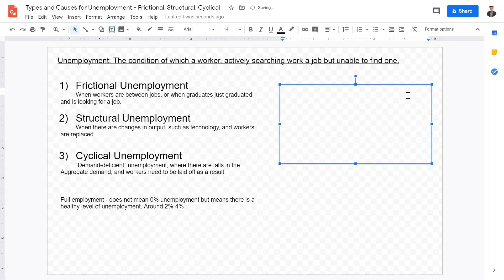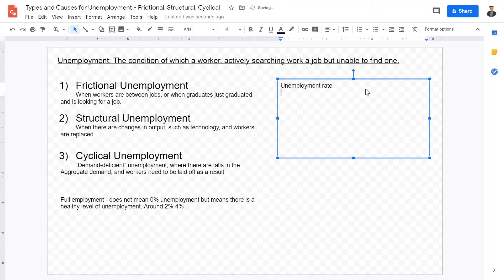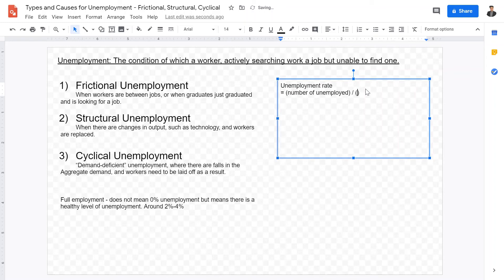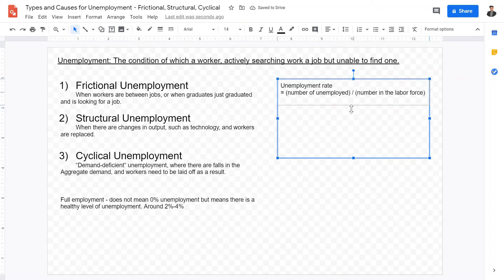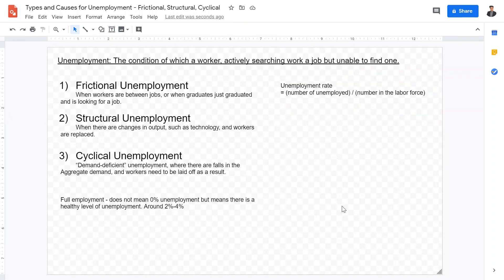Now, you may be asked to calculate the unemployment rate, and the formula is really simple. The unemployment rate equals number of unemployed divided by the number in the labor force. So anyone above a working age, actively looking for work, or already has work, will be divided with the number of unemployed workers.